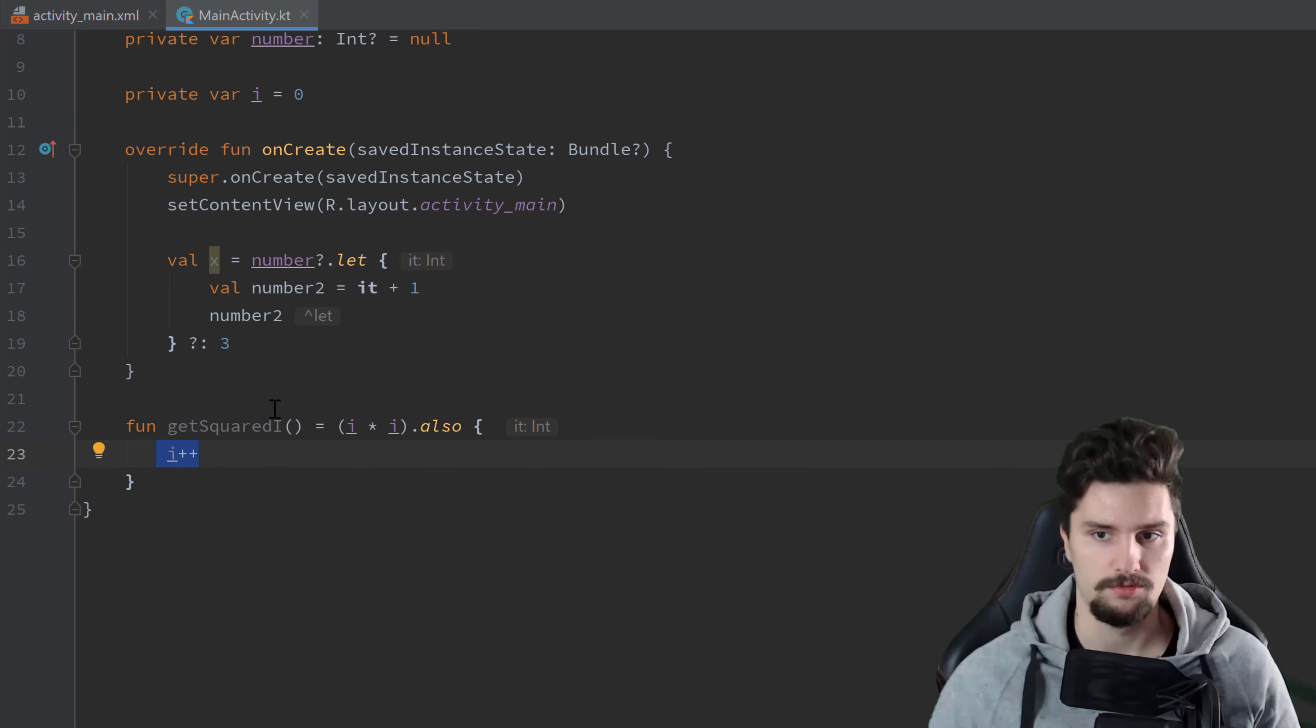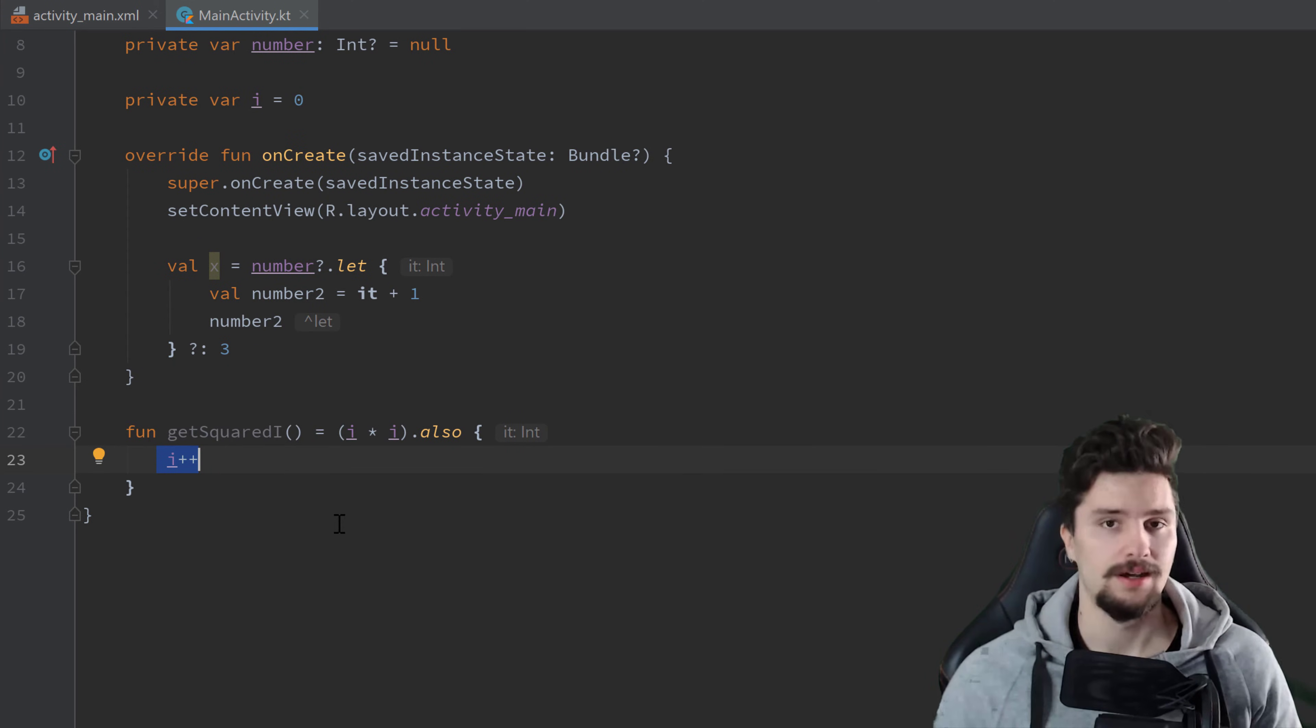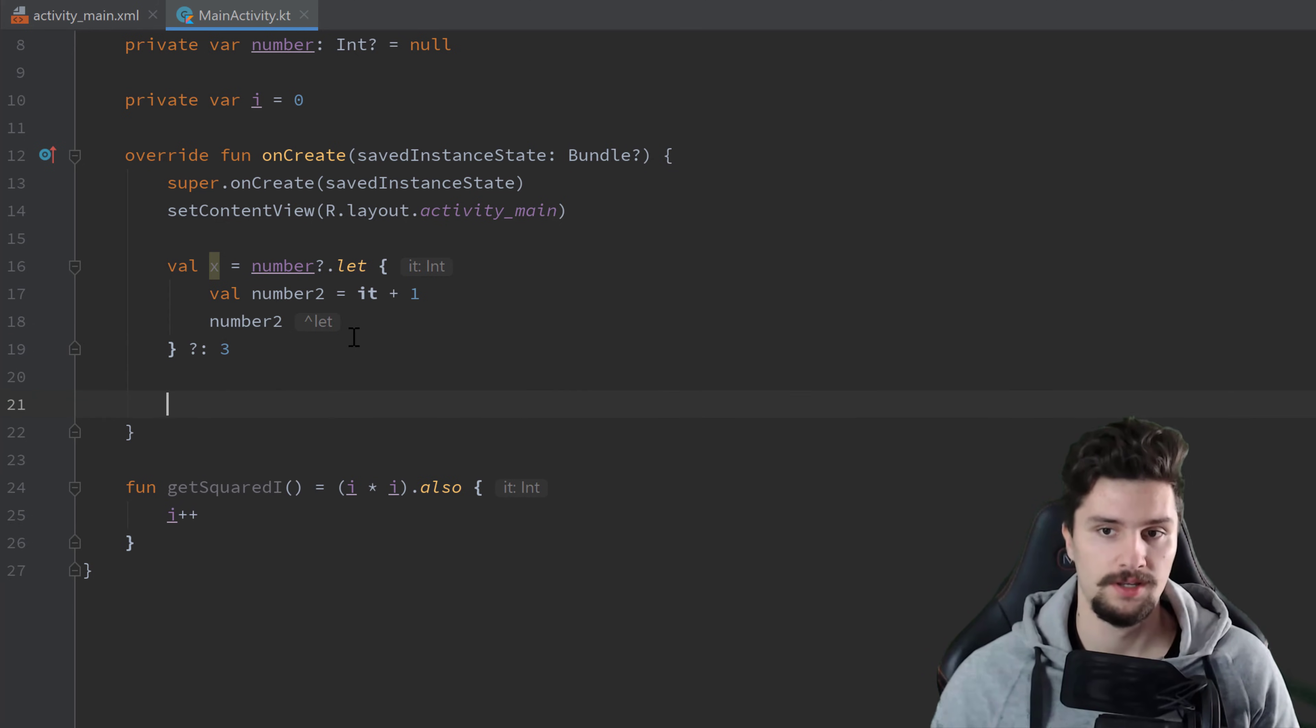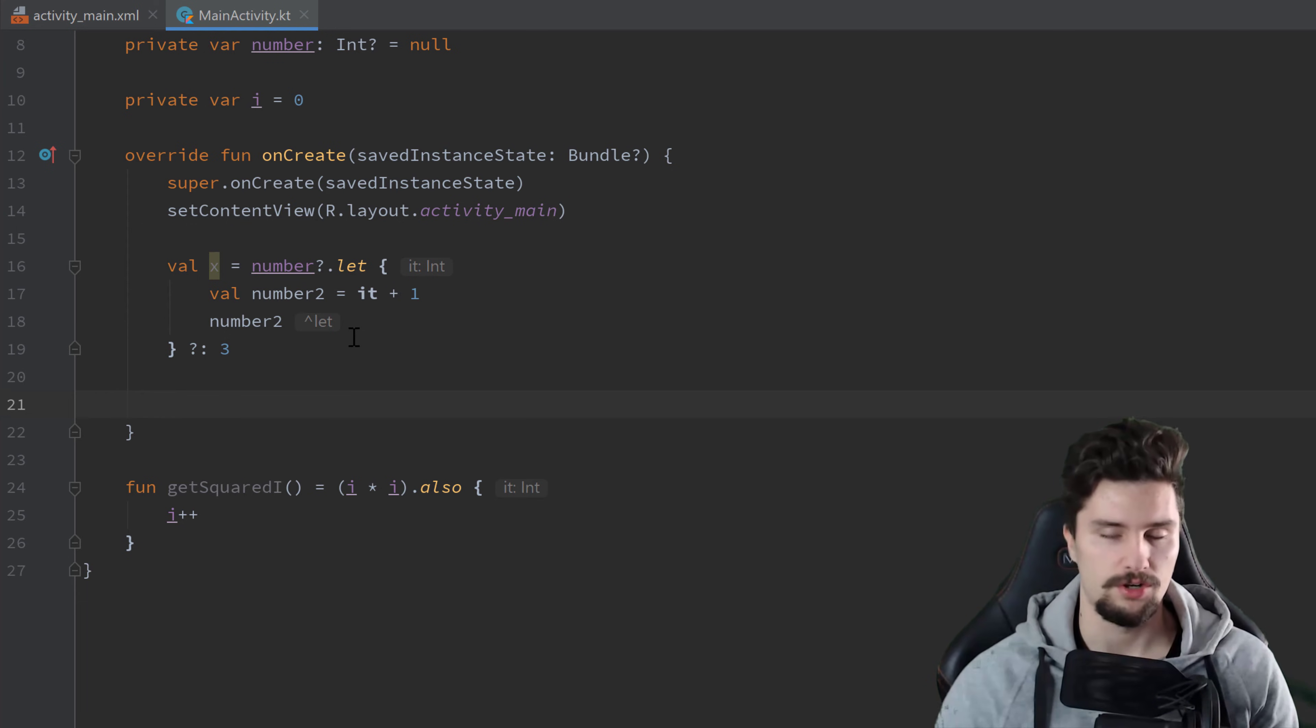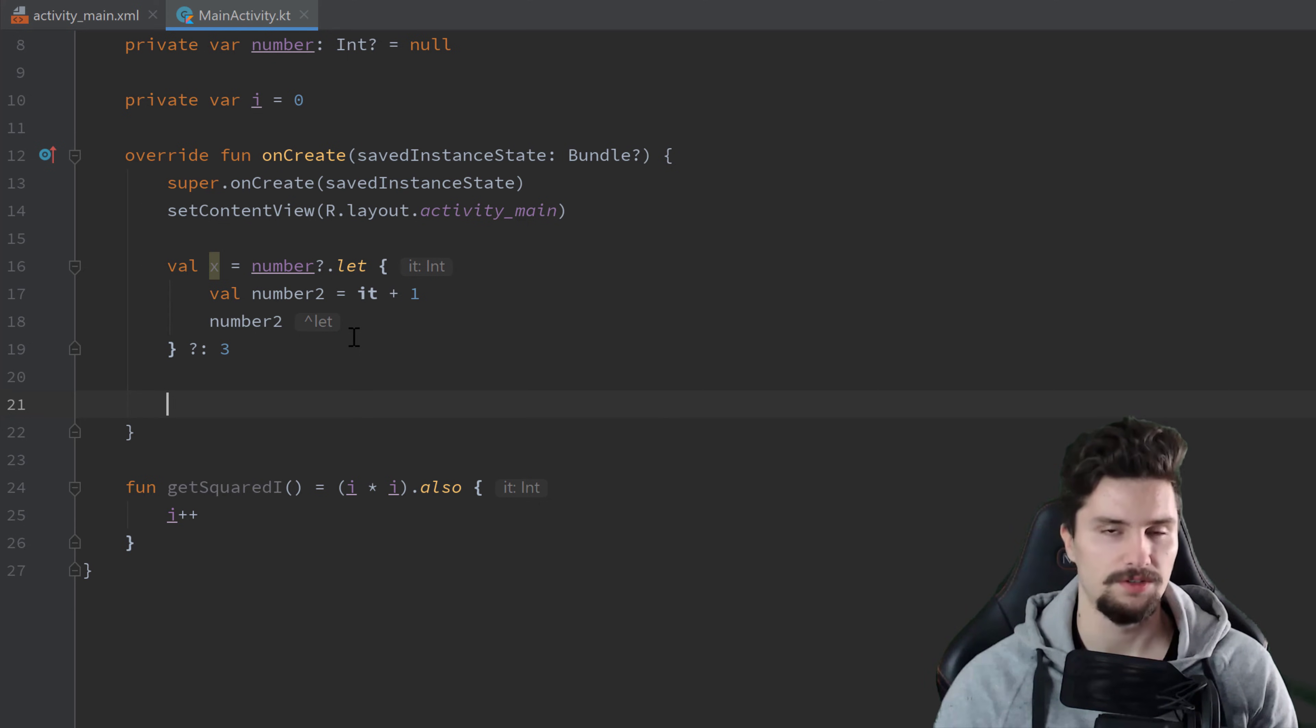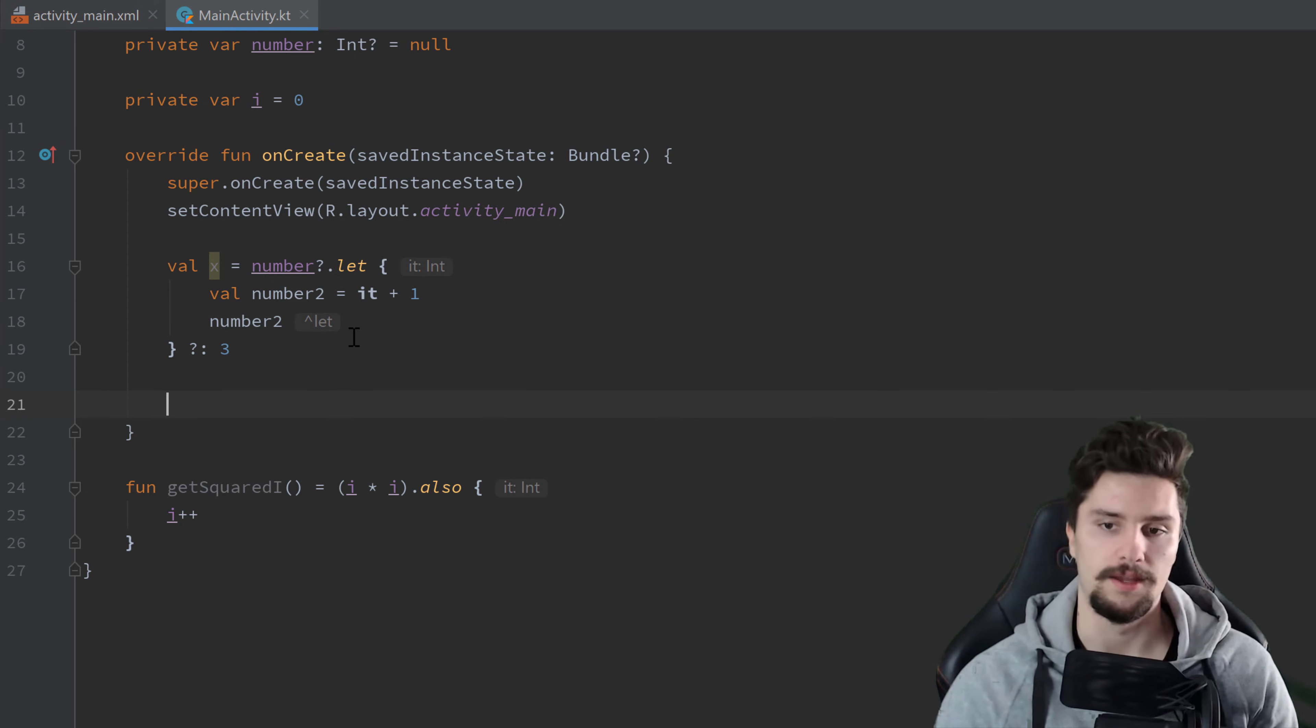And now we get to another scope function that I use very often, which is apply. So apply can also, just as every scope function, be called on every object in Kotlin. And apply is super helpful to just modify objects. So if you need to make a lot of changes on a specific object, then you should use apply.